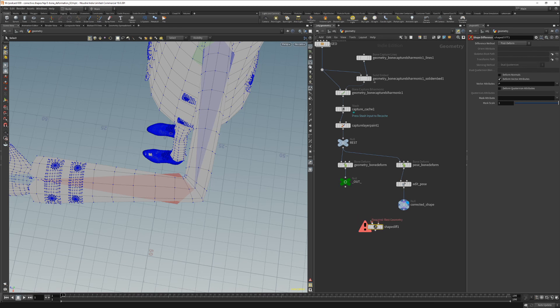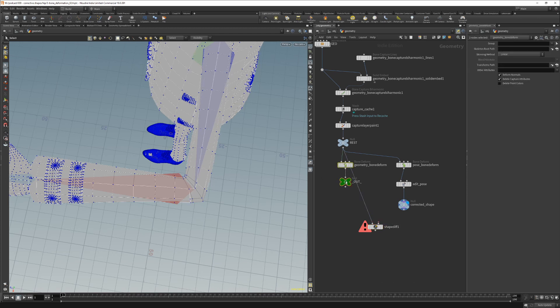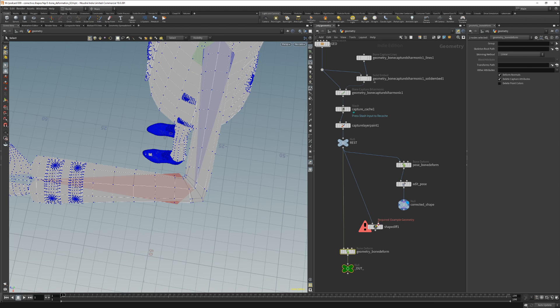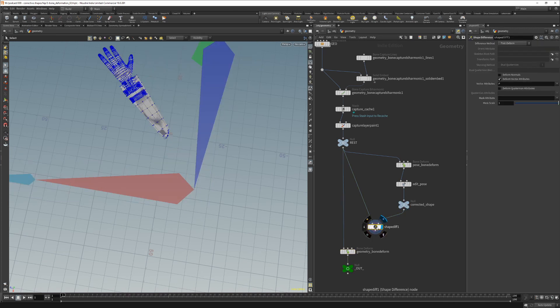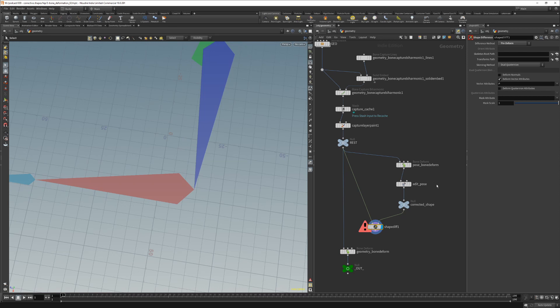In the first input we will connect the rest shape and the second input our corrected shape. And the difference method in this case will be the pre-deform. This is because we want to create a shape that we can use before the bone deform.